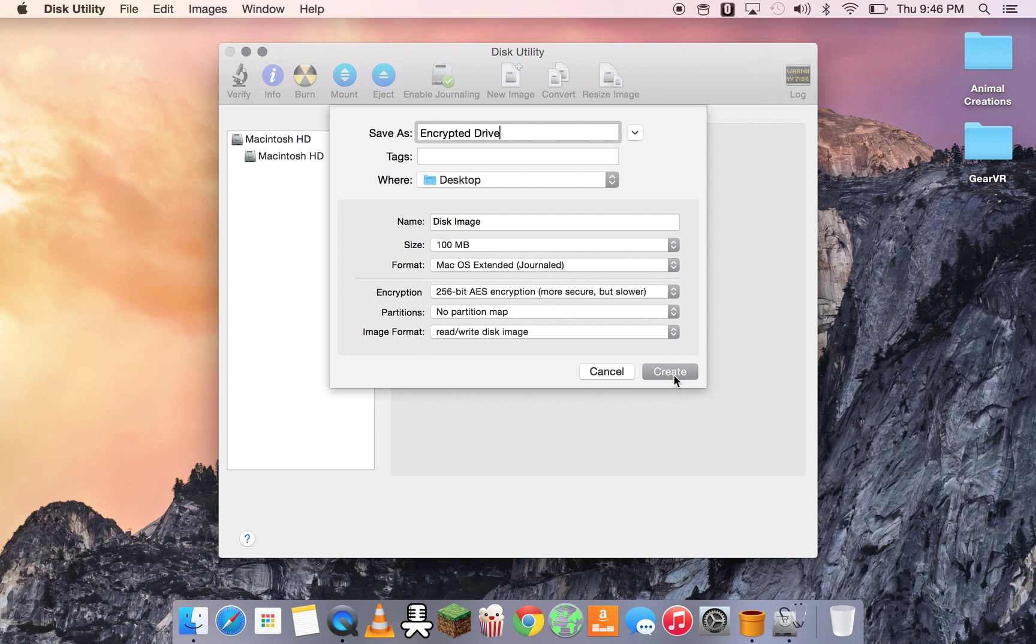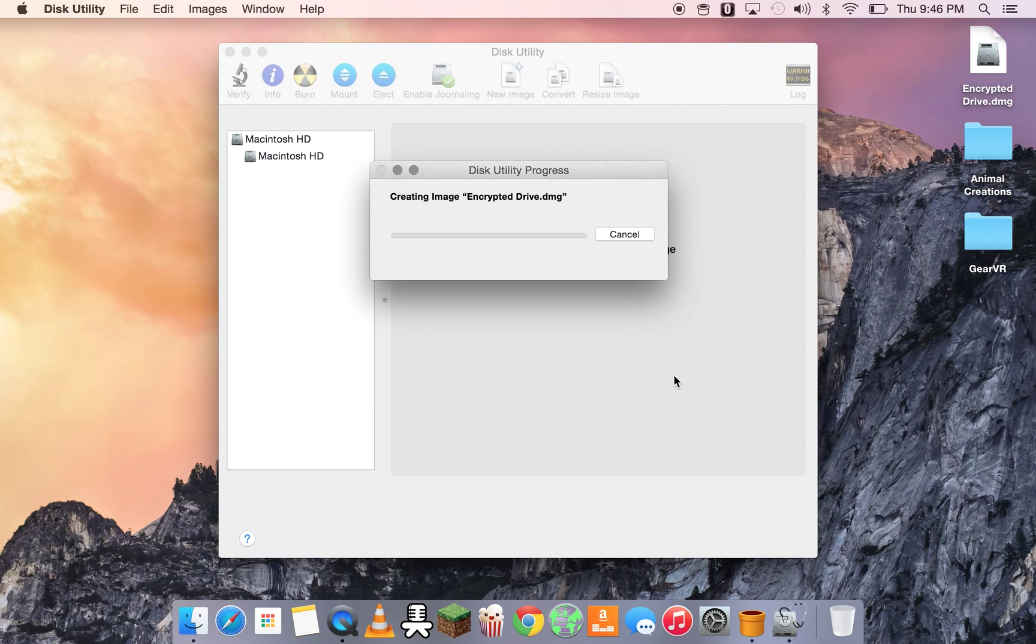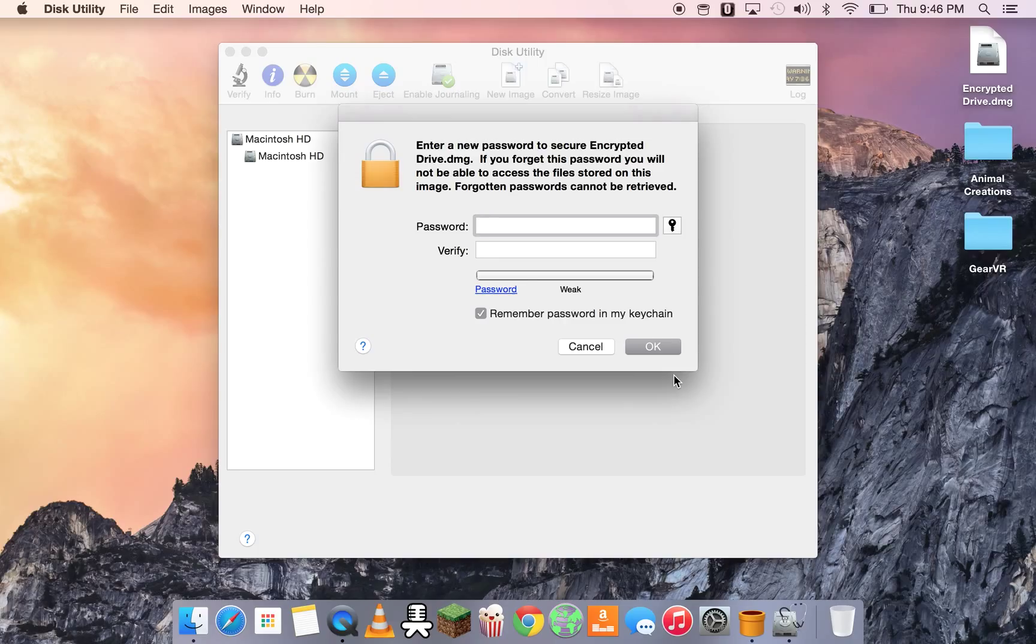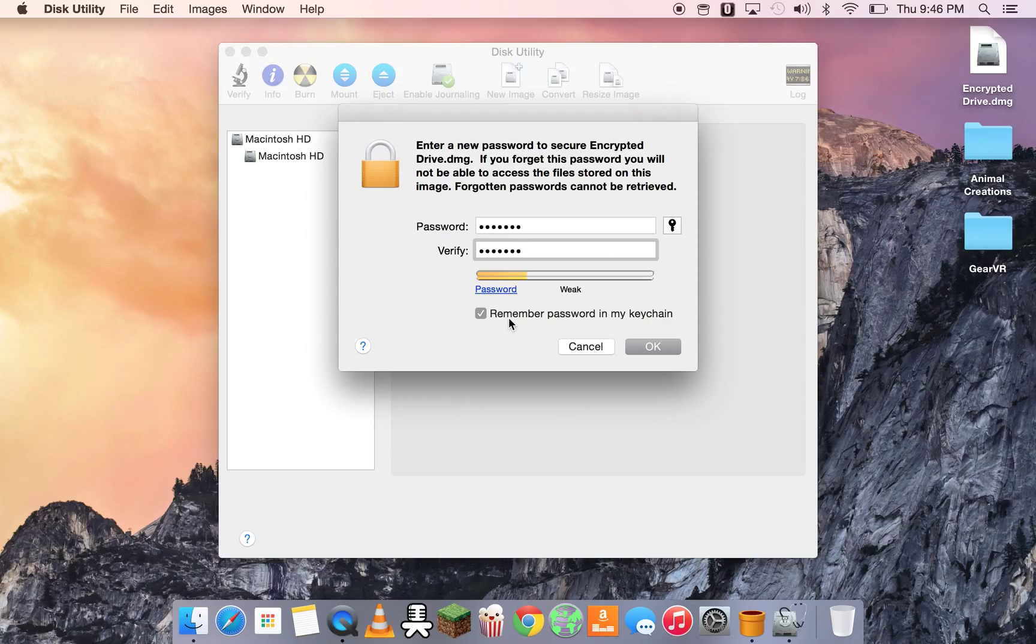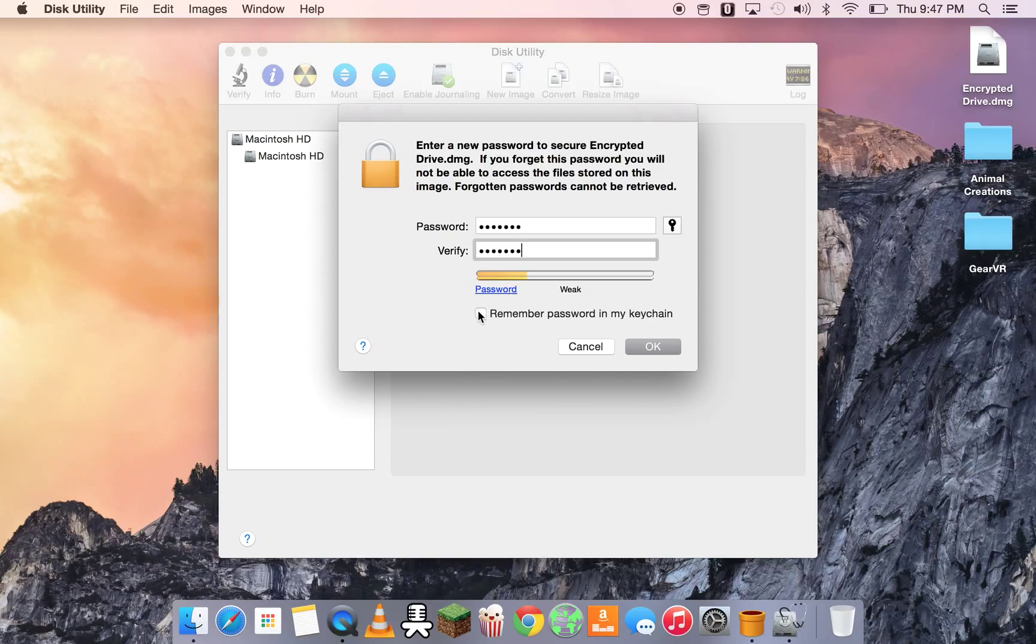And let's create it. And so this is where we get to pick our password that we want to use when we want to open up this image. So I'm going to put in a password. And I personally want to uncheck this, remember my password in my keychain, because I want to be asked every time for the password, in case your Mac gets stolen or anything like that. Uncheck that.